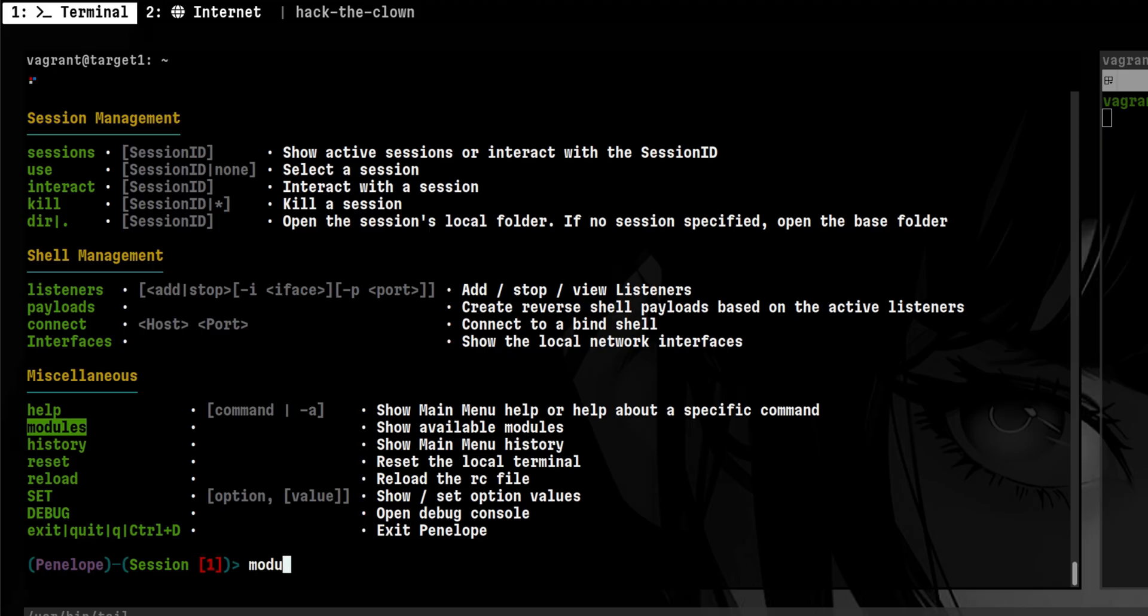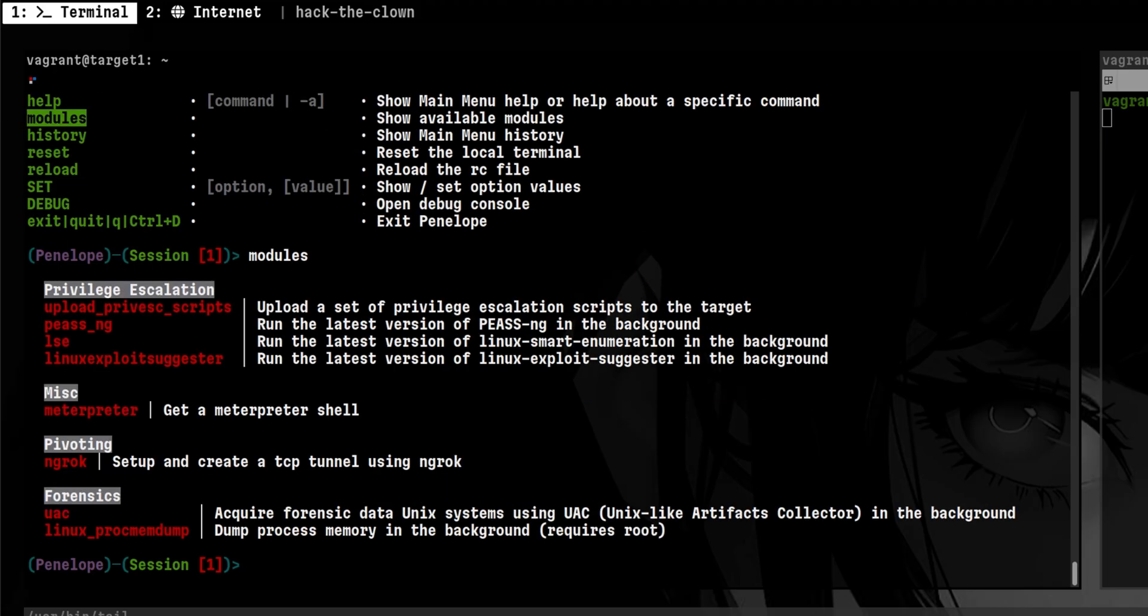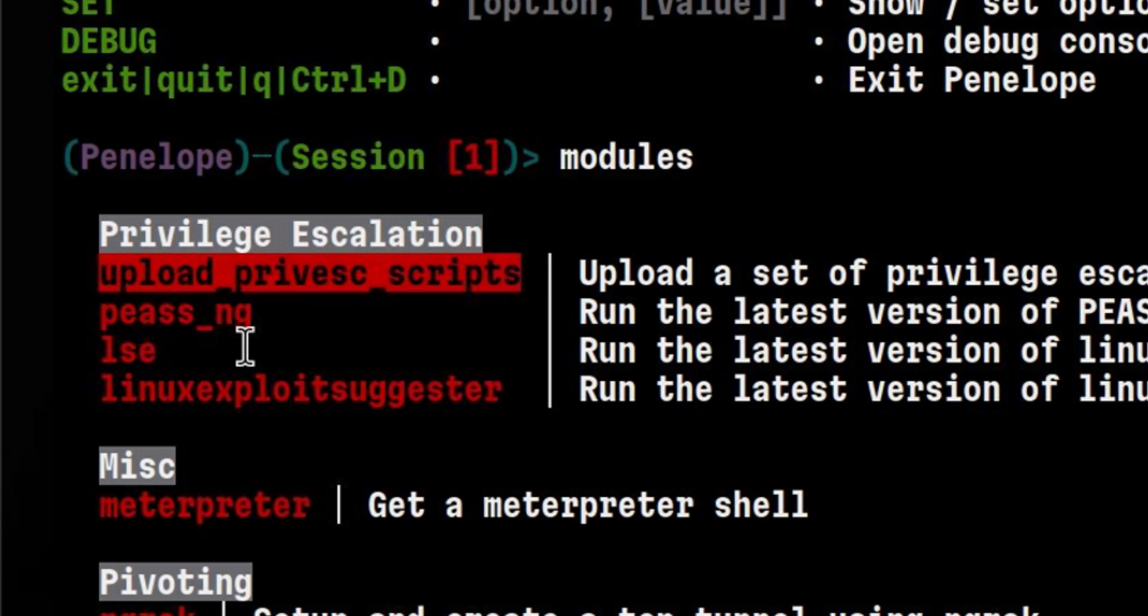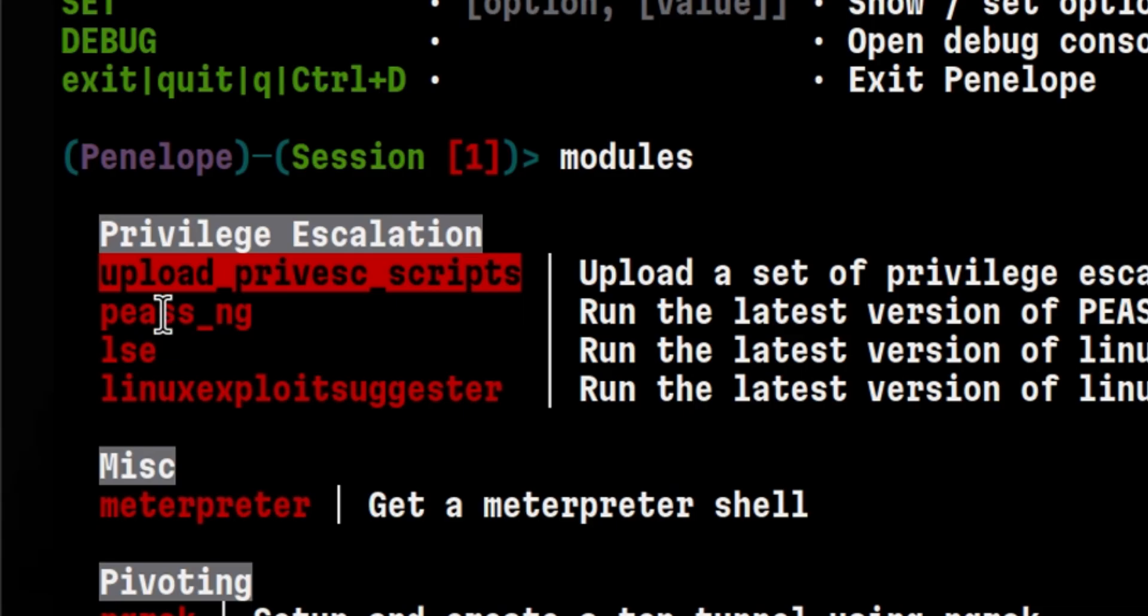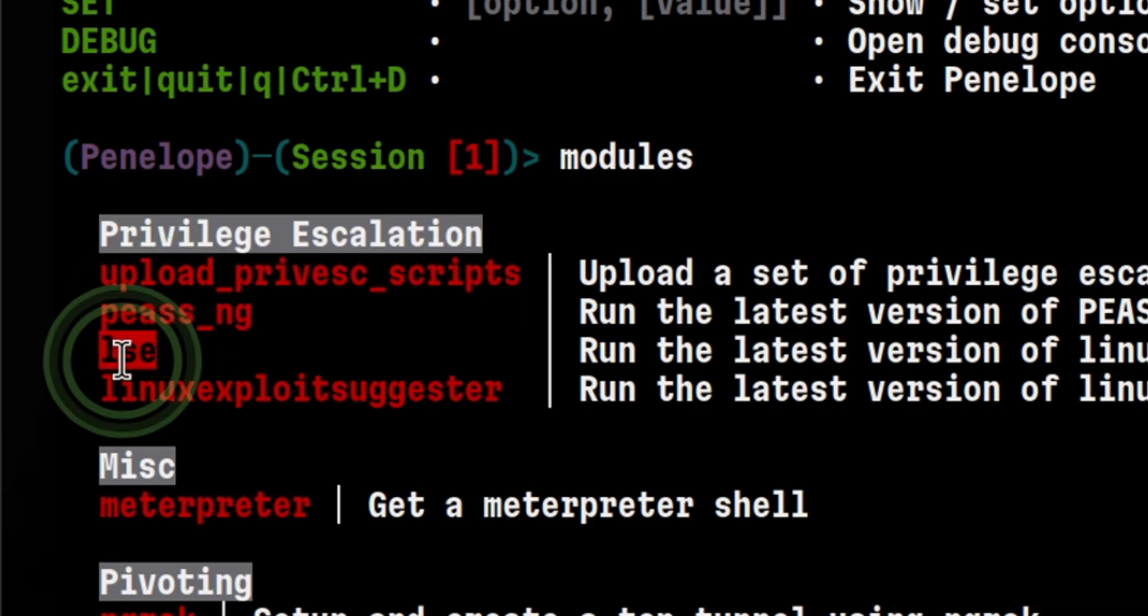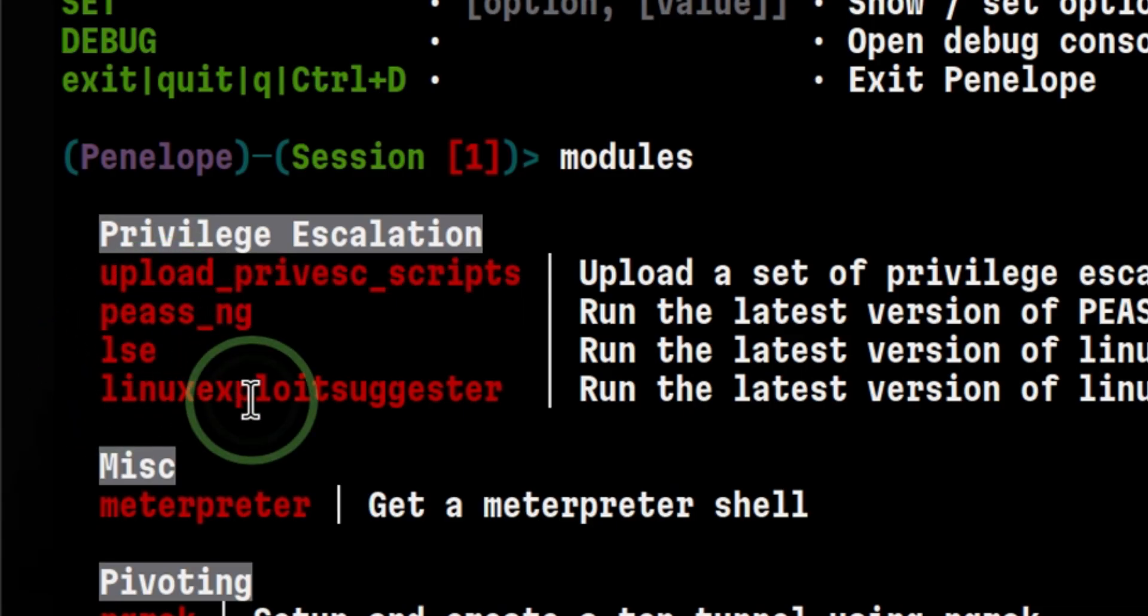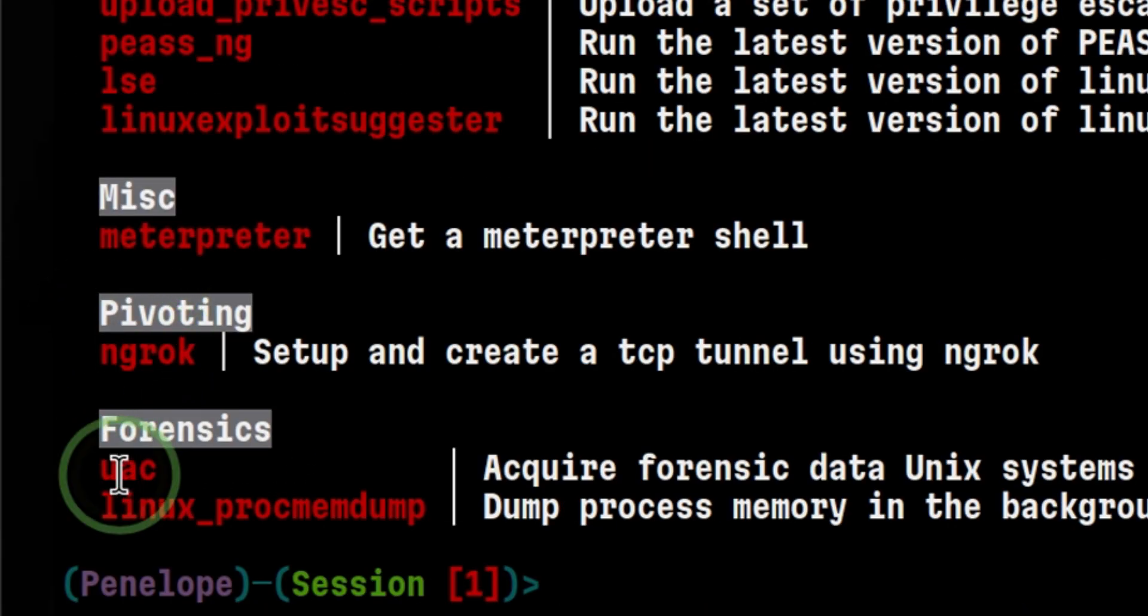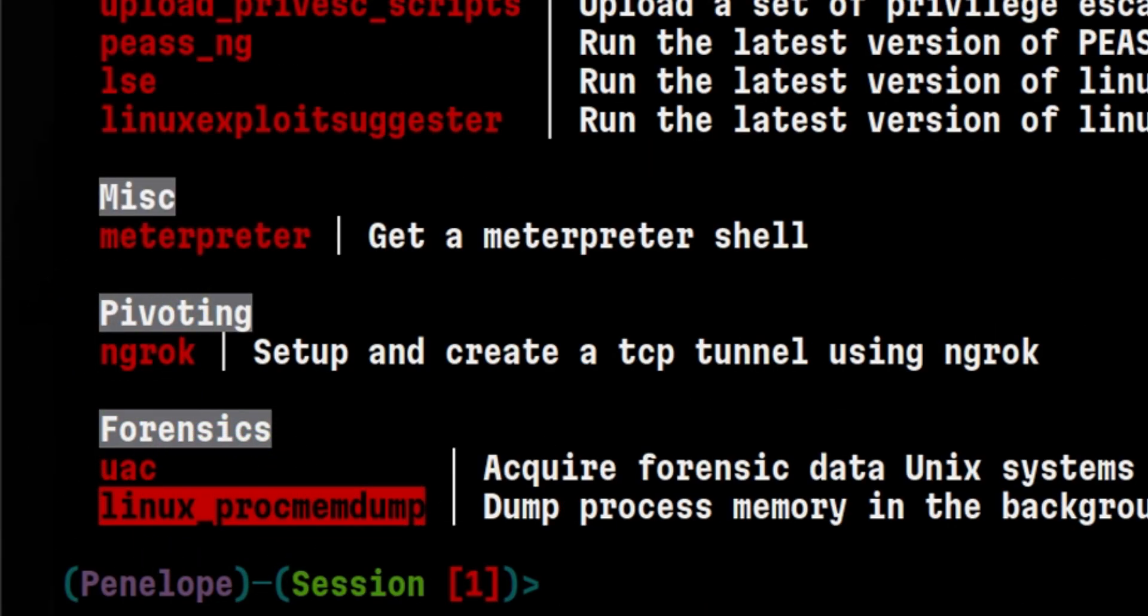There are other modules that we can use. We can use this module to upload the privilege escalation scripts to the target if we want to run them manually there inside an interactive shell session. Or we can trigger other scripts other than linps. There are also some pivoting and forensics modules.